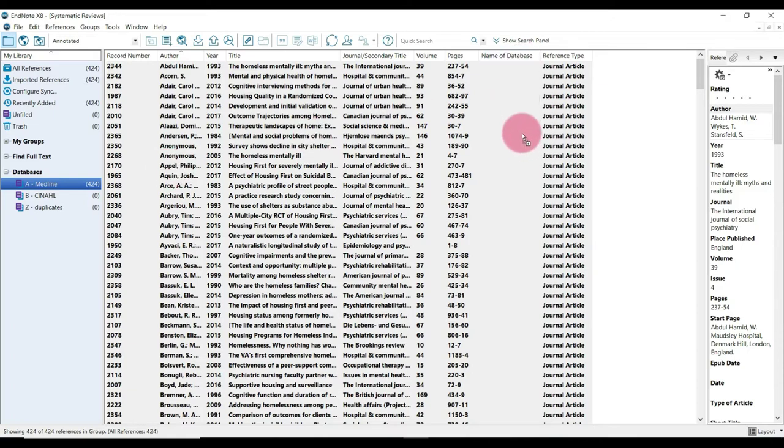And what we're going to do now is we're going to add the name of the database into the name of database field because right now it's empty. This is because later when we're identifying and removing external duplicates, this is the only way we're going to be able to tell which database the duplicate came from.